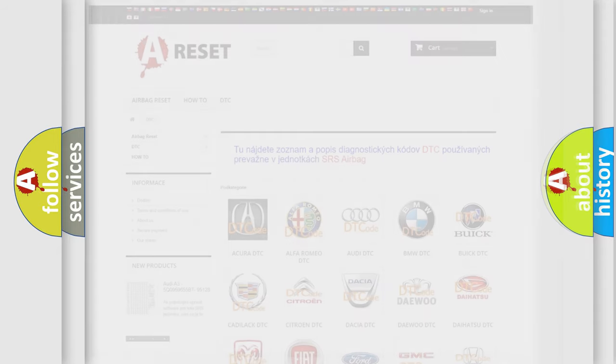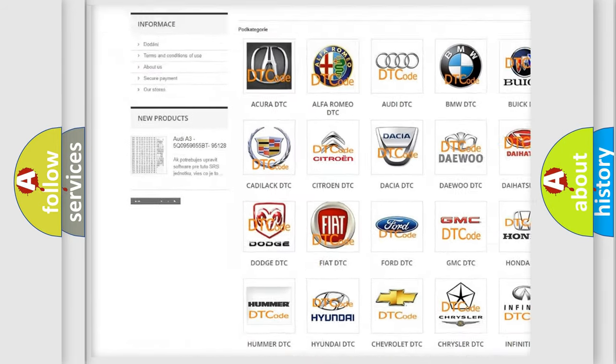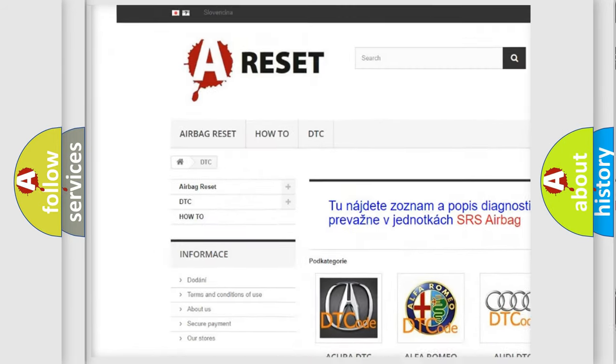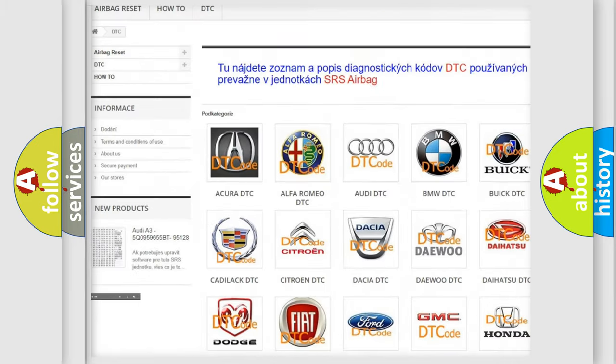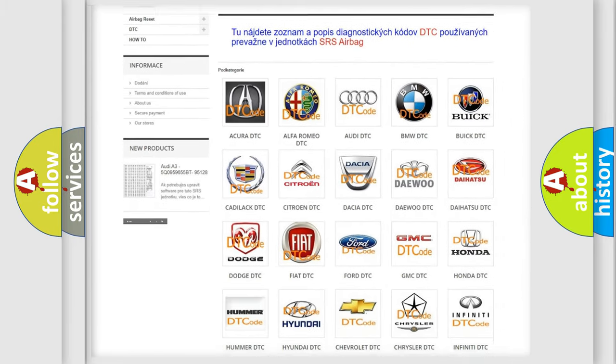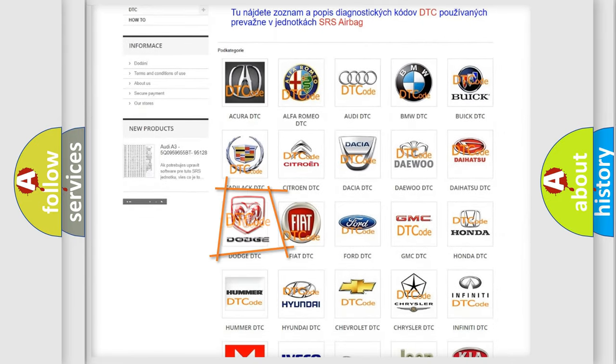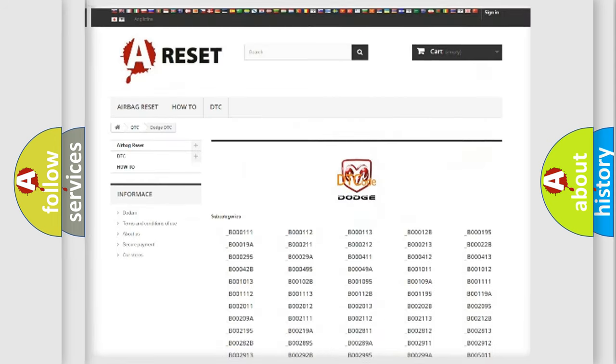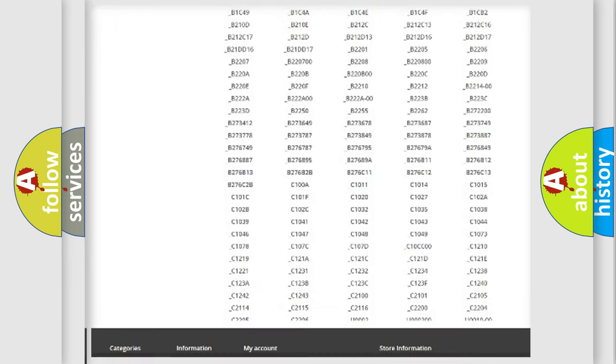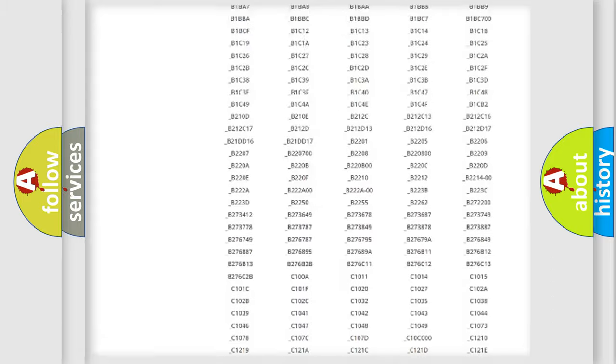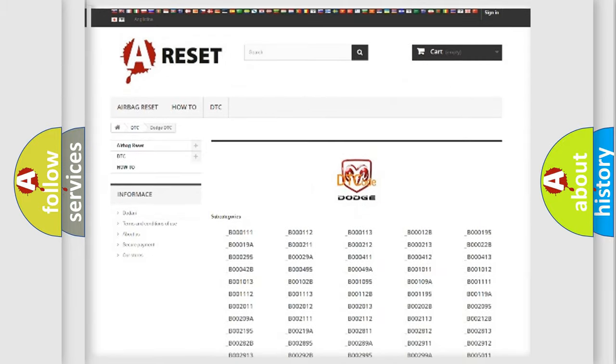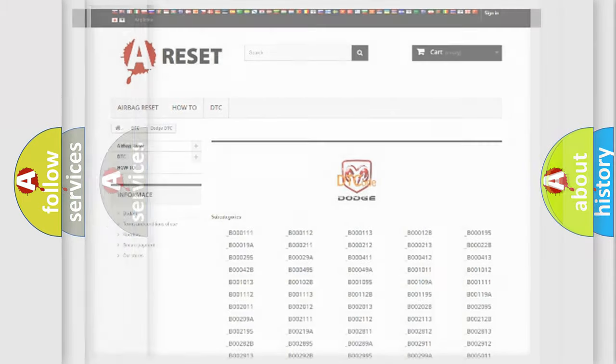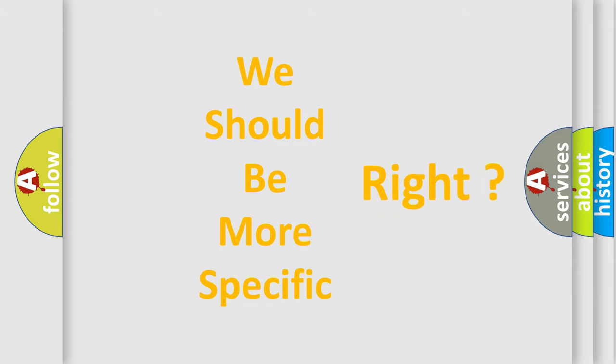Our website airbagreset.sk produces useful videos for you. You do not have to go through the OBD2 protocol anymore to know how to troubleshoot any car breakdown. You will find all the diagnostic codes that can be diagnosed in Dodge vehicles. Also many other useful things. The following demonstration will help you look into the world of software for car control units.